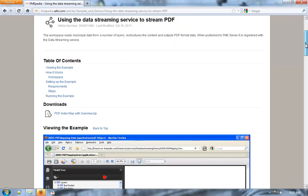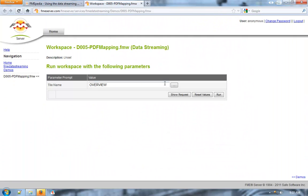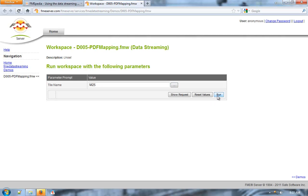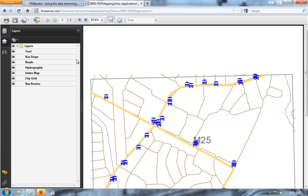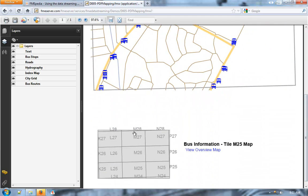In this example, FME Server is being used to stream out a PDF map. Users get to first select an area of interest, click Run, and immediately get a PDF streamed to their browser. Within this PDF, you can take a look at the layers, hover over point features, and you can also click a link to get an overview map, which generates another PDF from FME Server.